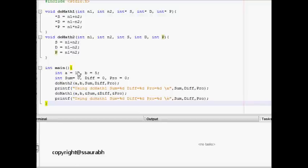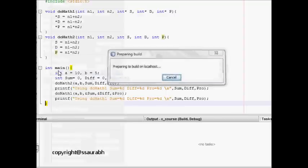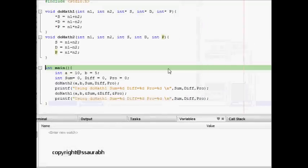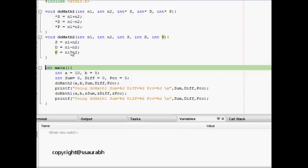This is about the basics of pointers. We'll learn how memory and pointers work. The code has two functions: doMath1 and doMath2. They take two numbers and perform multiplication, addition, and subtraction on them, and we try to use the results that are returned by these functions.